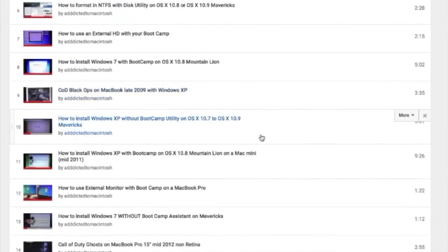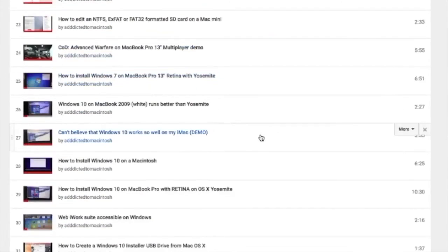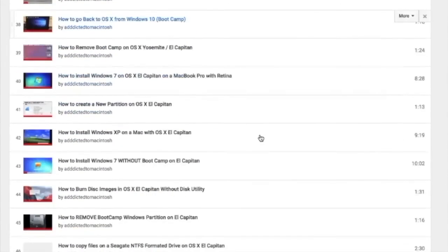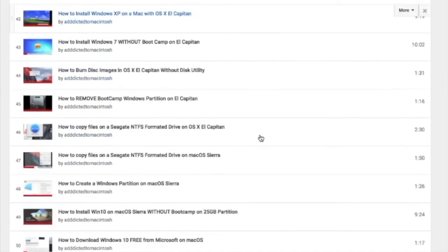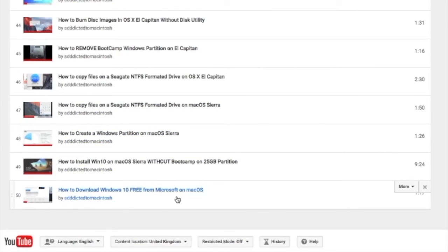You can also check my Boot Camp playlist. There are many videos on how to install Windows XP, Windows 7, Windows 8, and Windows 10 on a Macintosh. Check it out.